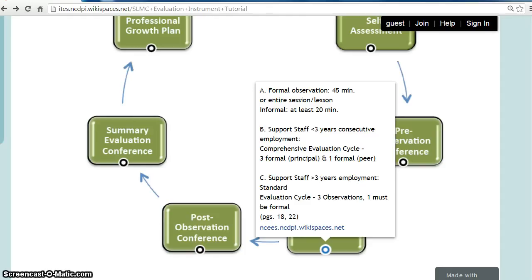If a School Library Media Coordinator has been employed for three or more years, then he or she will follow either a comprehensive cycle or a standard evaluation cycle, which is at the district's discretion. If the standard evaluation cycle is used, then the evaluator conducts at least three observations, one of which is formal, while the other two may be formal or informal. Formal observations are 45 minutes, or an entire lesson, while informal observations are at least 20 minutes.